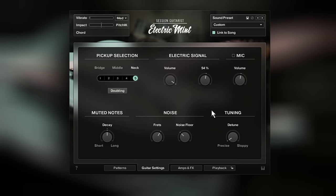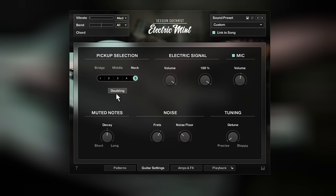You can adjust the tone control, dial in a mic signal, and add stereo doubling.